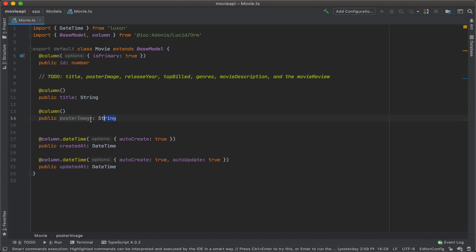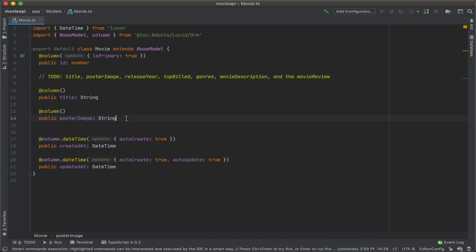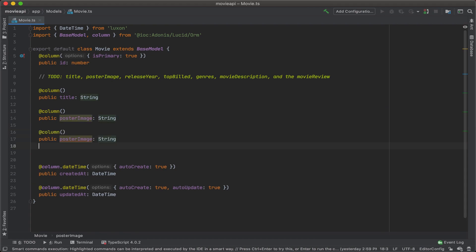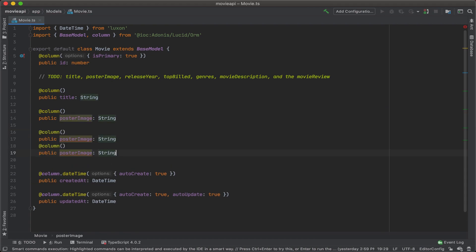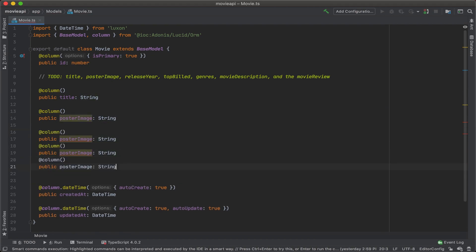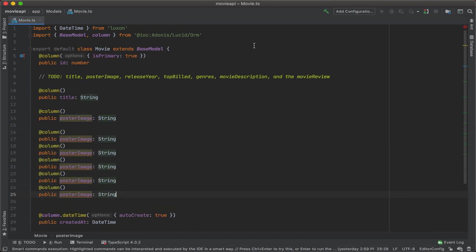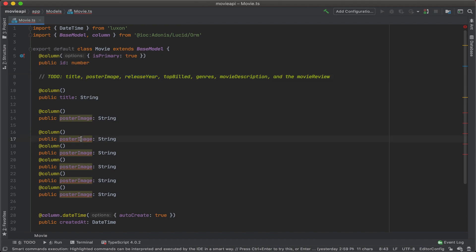I'll just go for release year, top build, genres, movie description, movie review. Okay, so we've got our poster image in there already. Let's add one for release year.